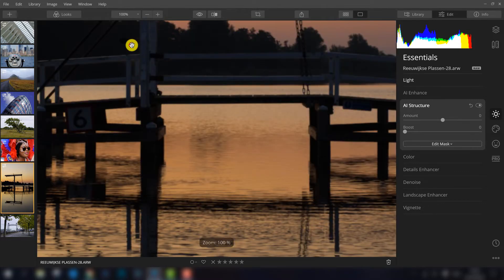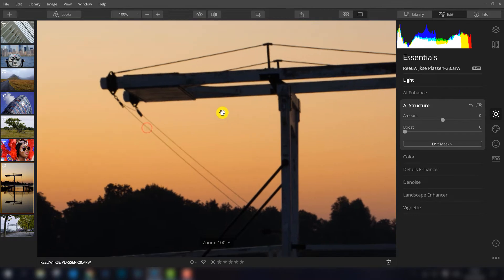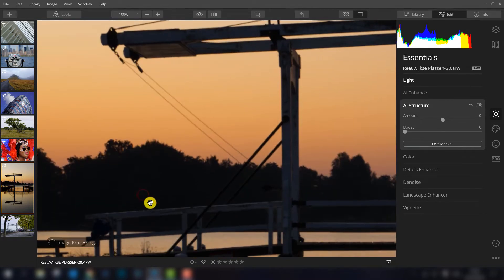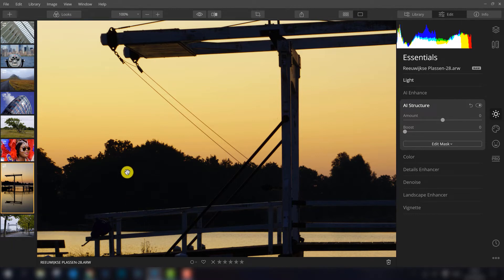Let's zoom in a little bit to the bridge because the bridge has structure, the trees here in the background also, so that's where you want to add extra structure but not in the sky.